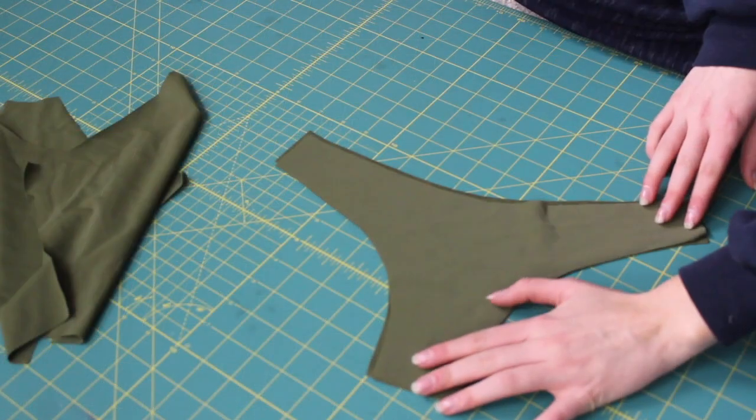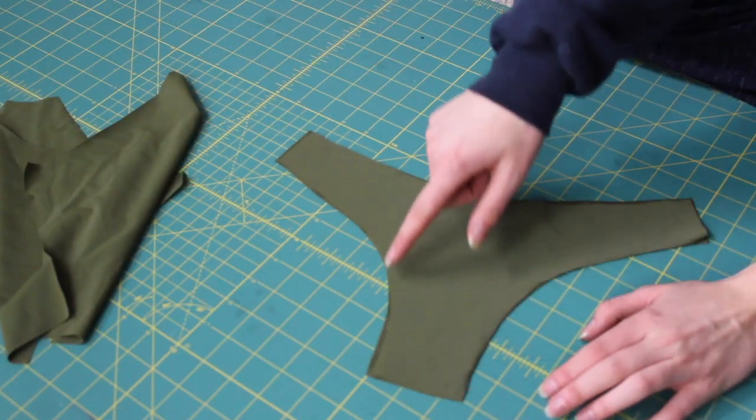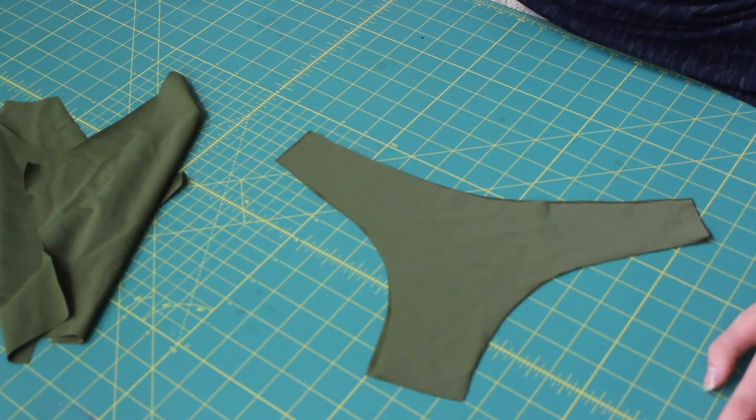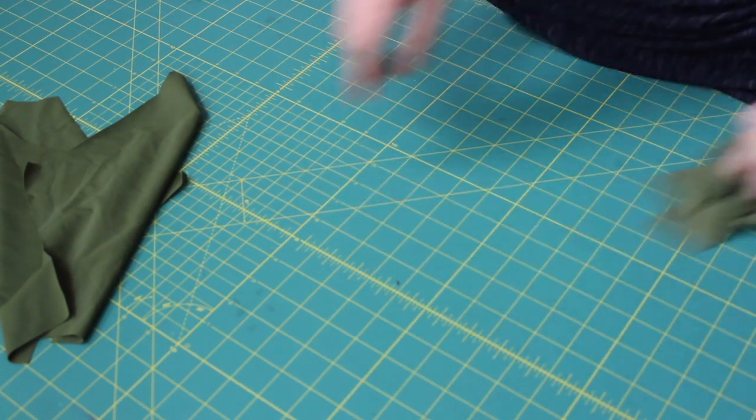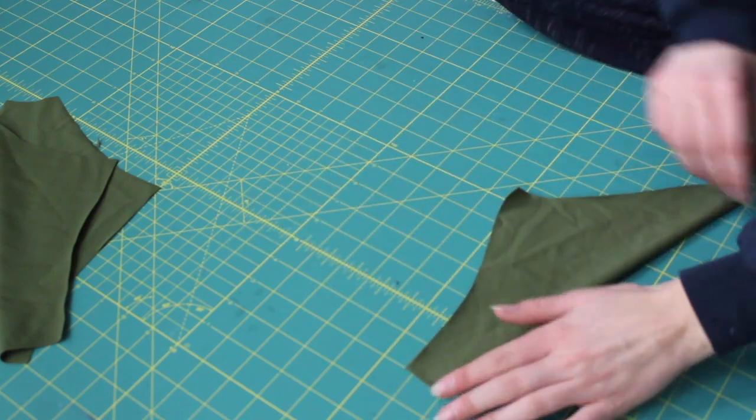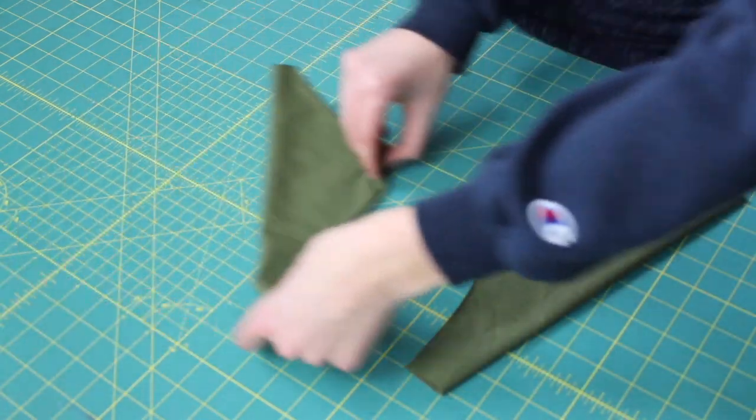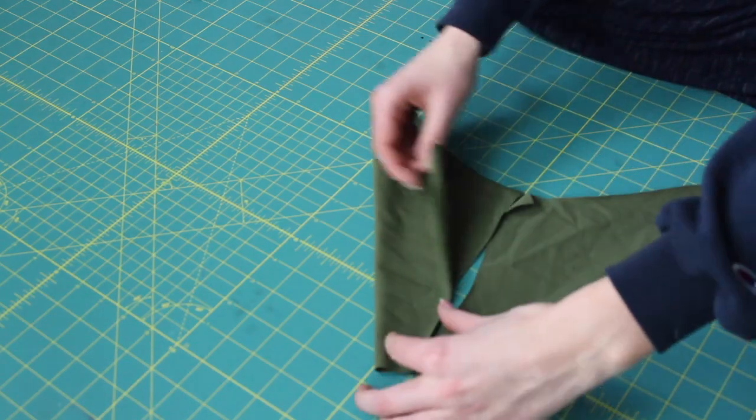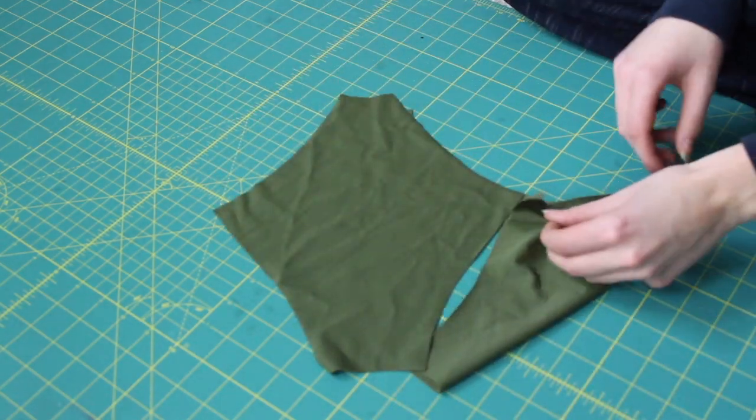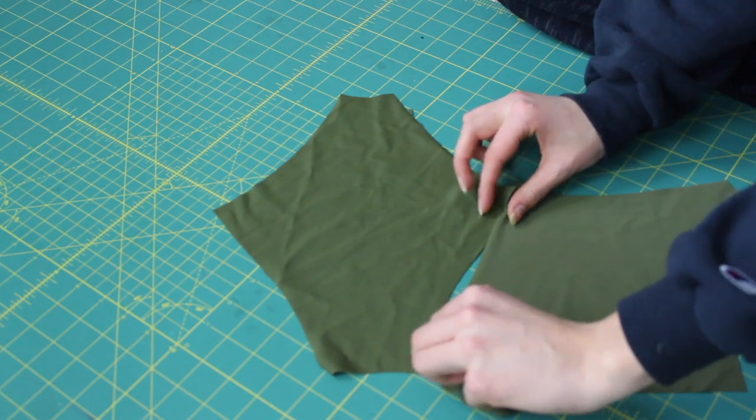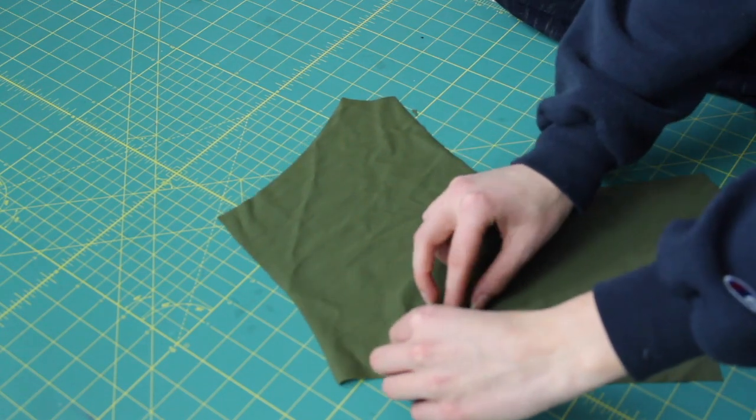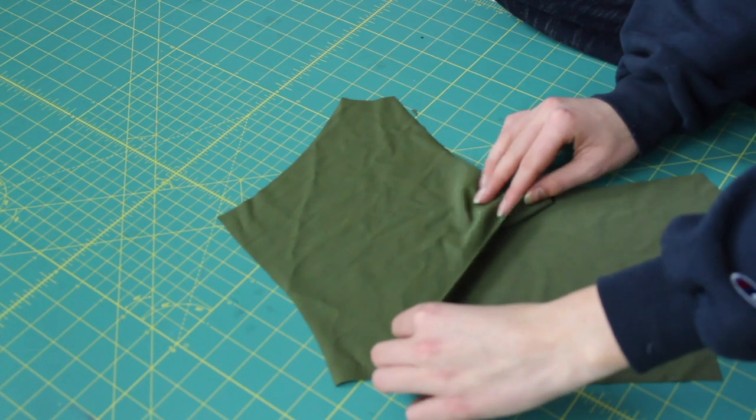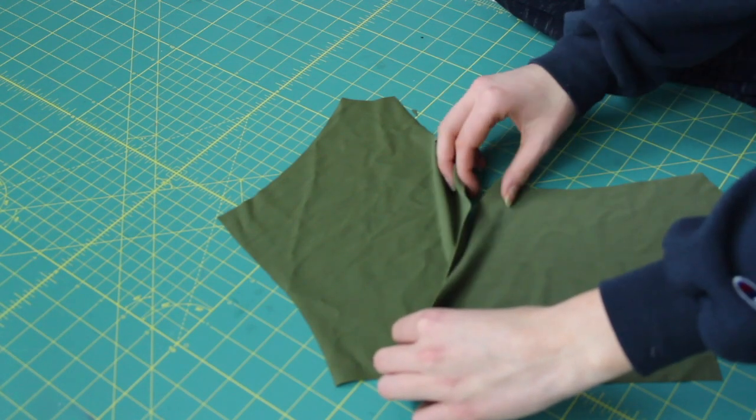So on the front piece, we'll start by sewing the two sides right there. Sew those edges together with your serger or zigzag stitch, whatever you have available. And then the back pieces. You're going to fold them out. Then get that center seam right there and just sew down the middle. Right sides together.